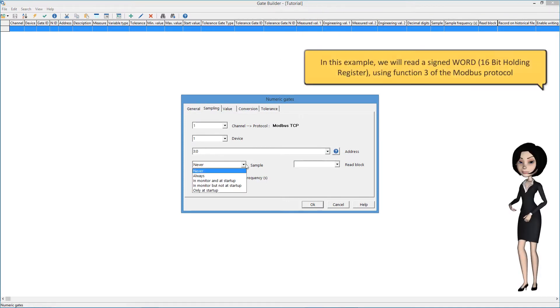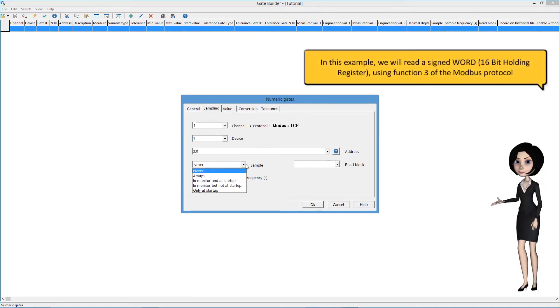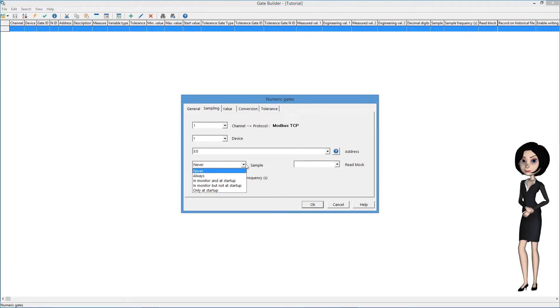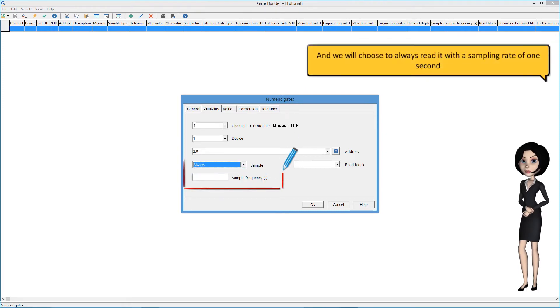In this example, we will read a signed word — a 16-bit holding register — using function 3 of the Modbus protocol. And we will choose to always read it with a sampling rate of 1 second.